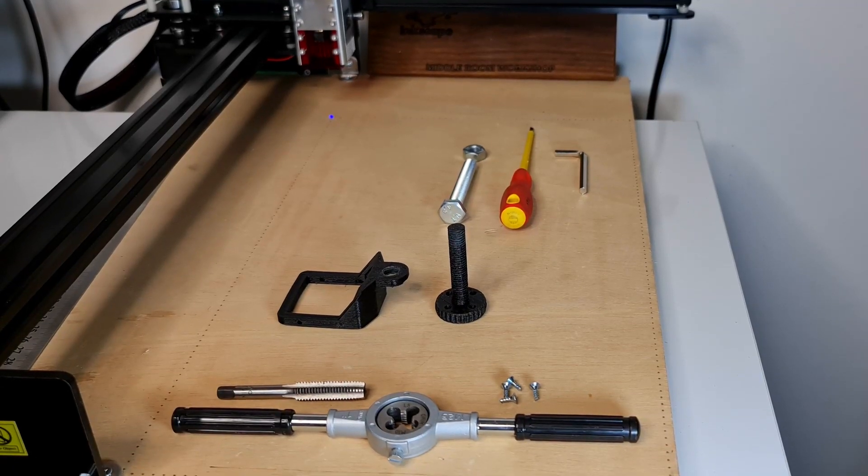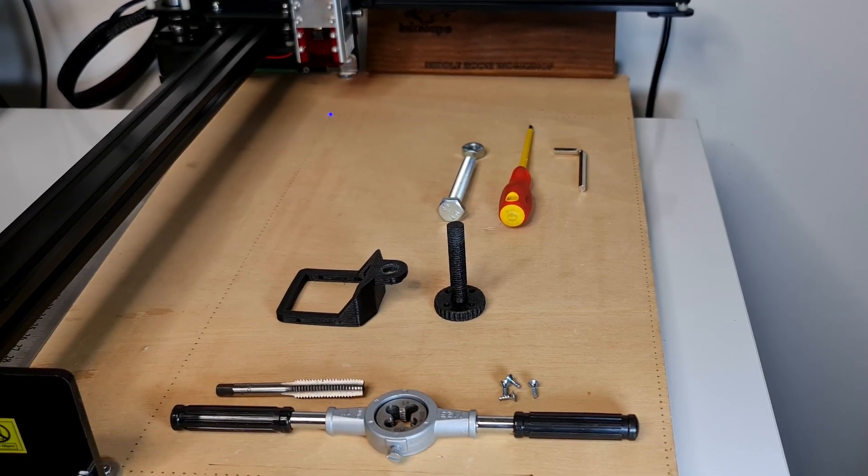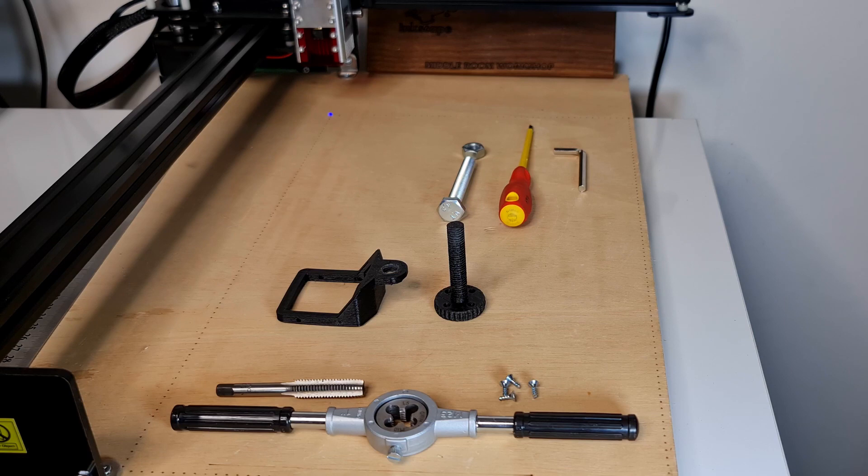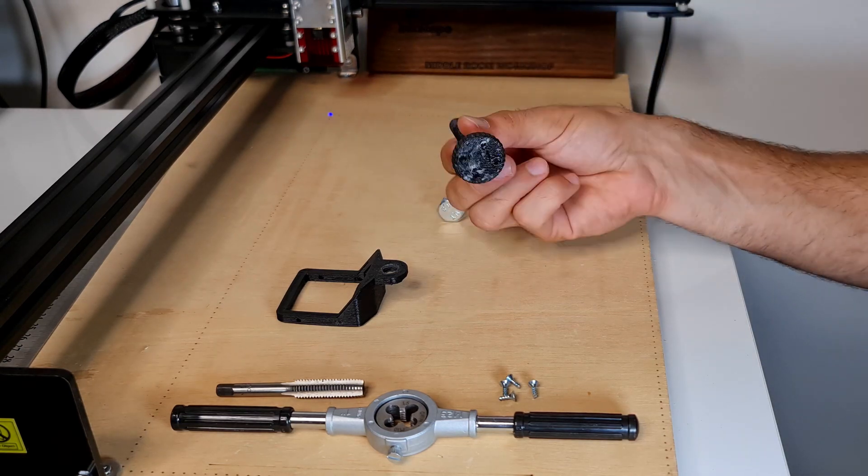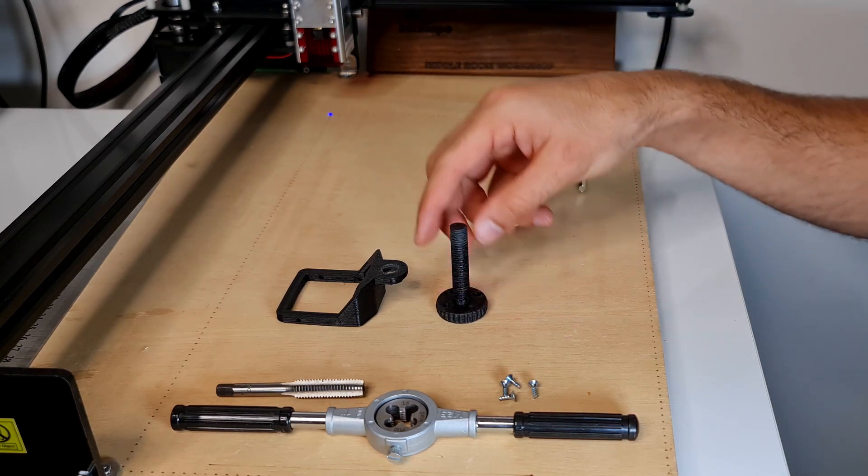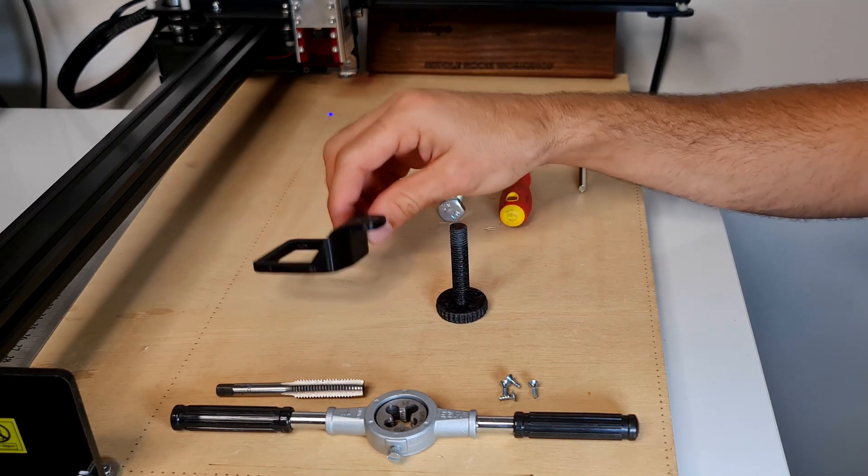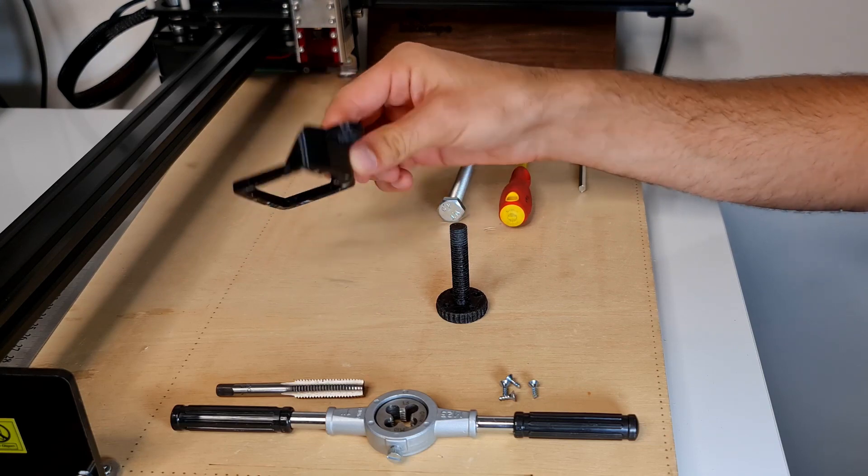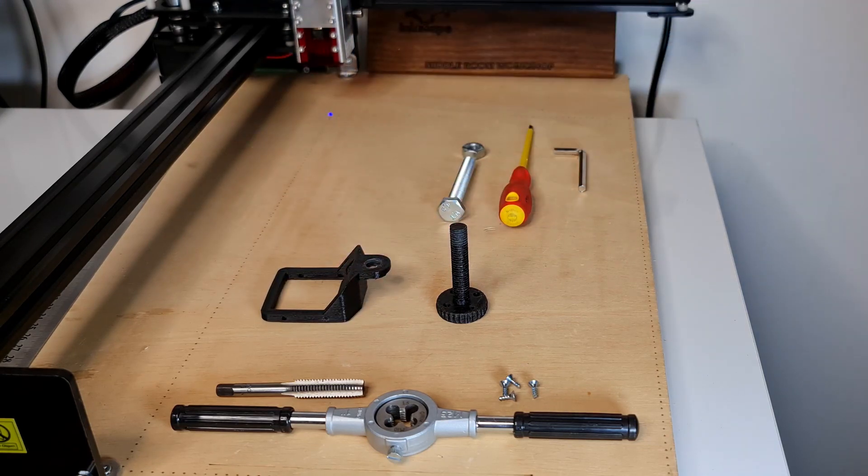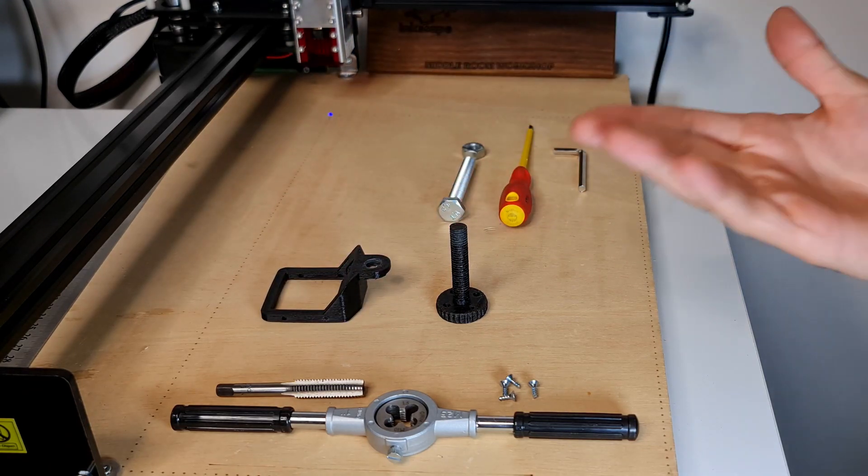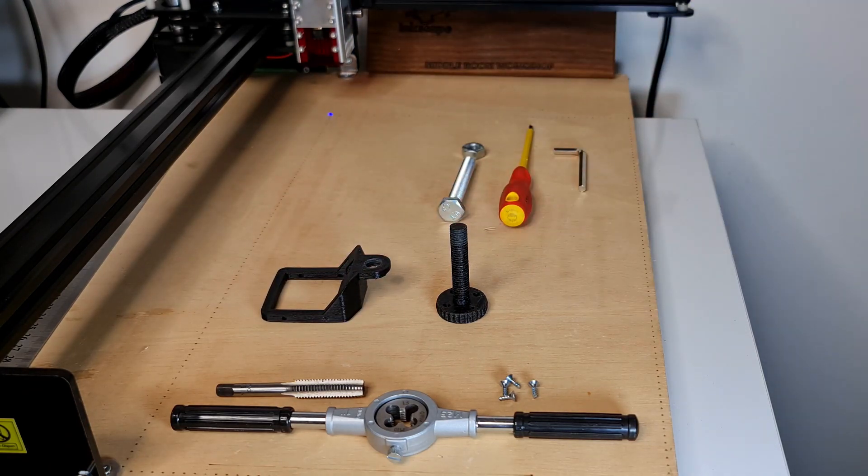Hi and welcome to the Middle Room Workshop. Today I'm going to show you how to install the height adjuster that I've personally designed and showed you in my previous video. Without further ado, let's get into it!